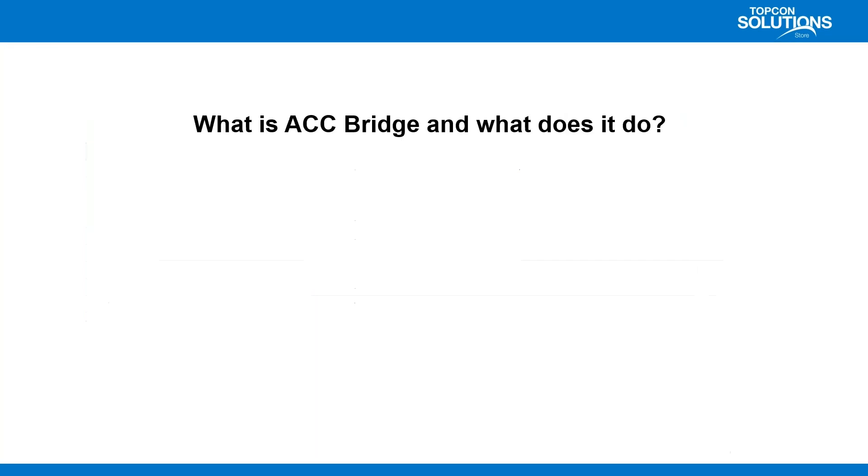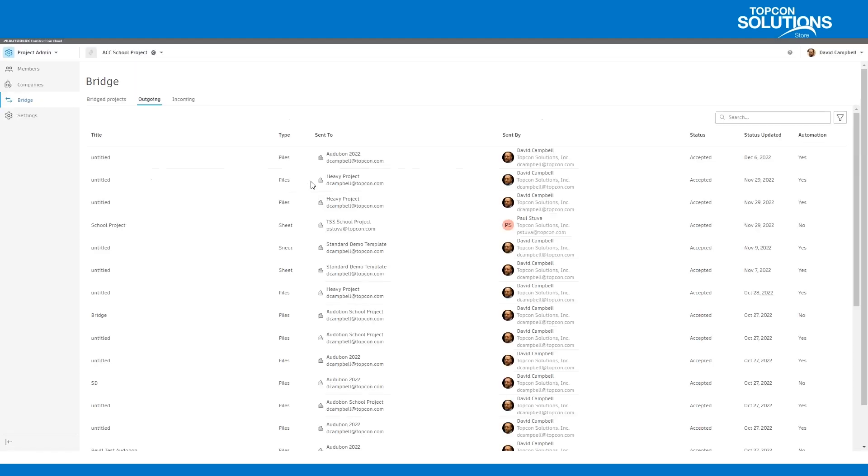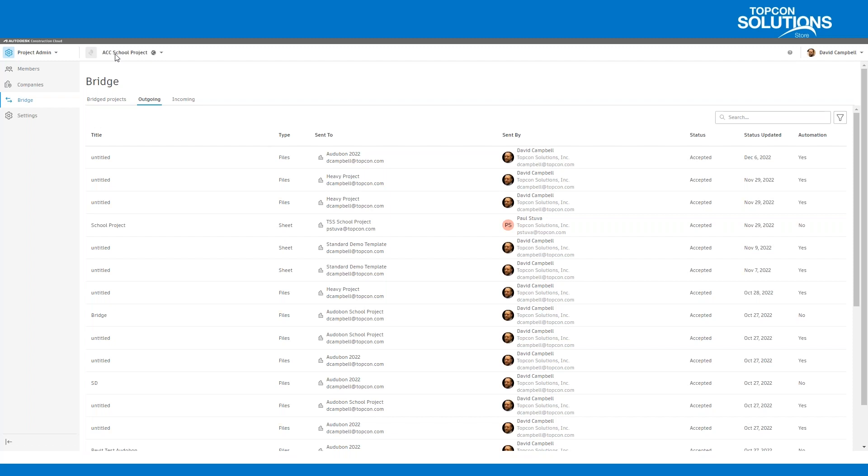So with Bridge, it enables you to share information across your projects or accounts. We can send any files or sheets from our project, let's say the ACC school project, over into another account or another project. The nice thing about that is, with the Autodesk Construction Cloud, usually one company will start the project and invite other members from different companies to join. Well, if you're in someone else's project, do you own your data? No.